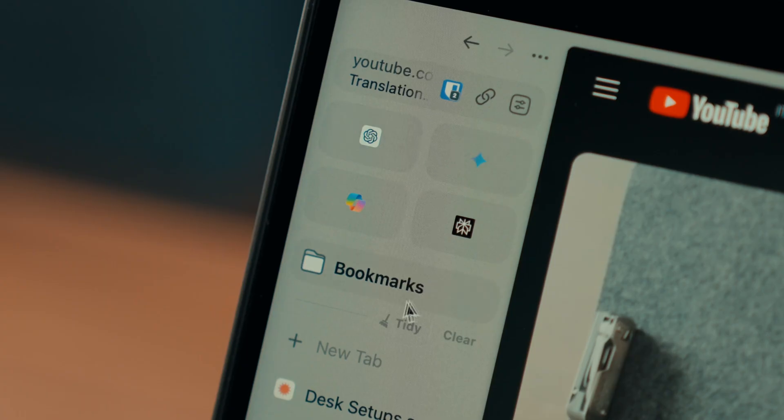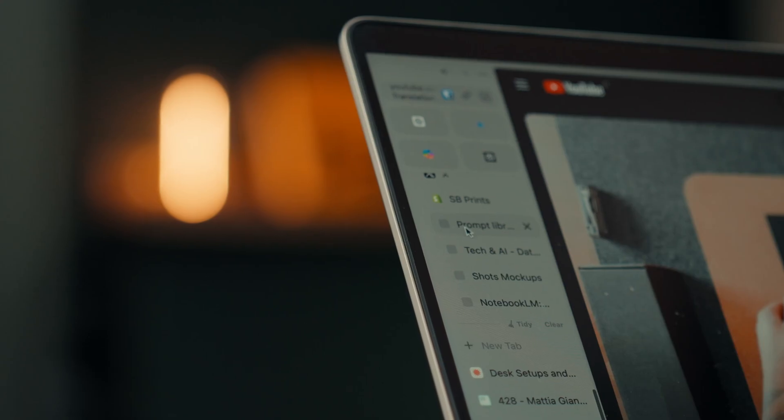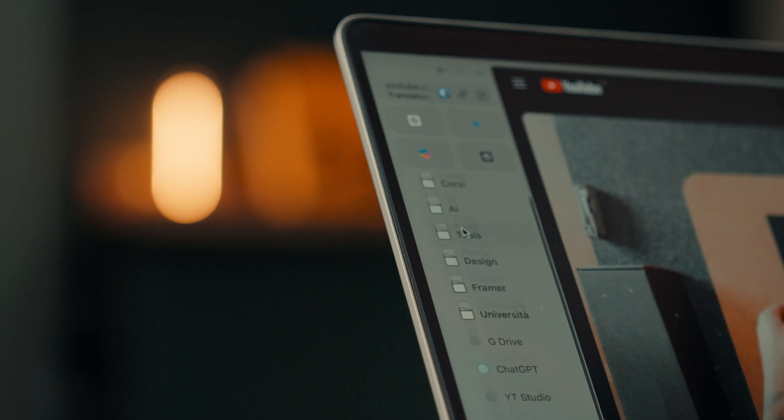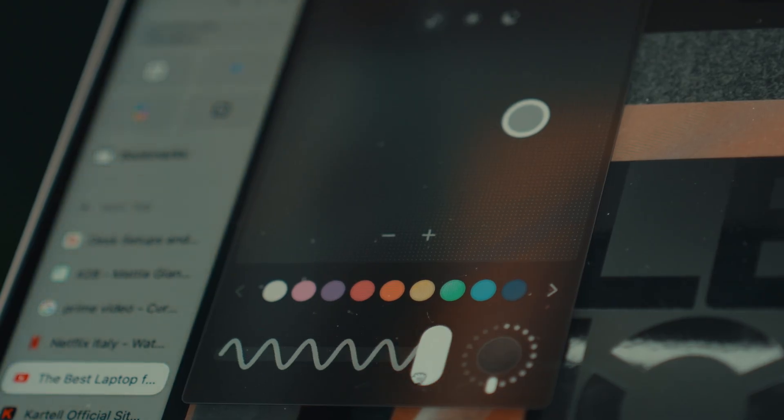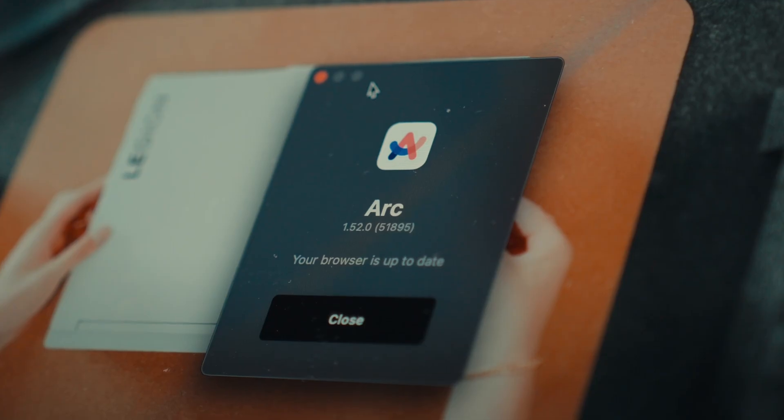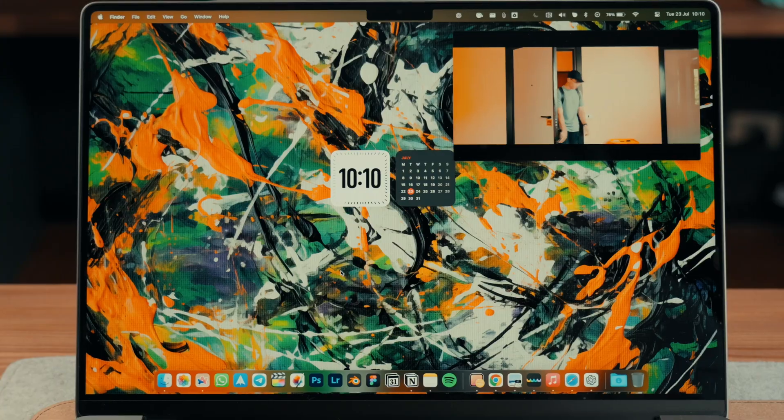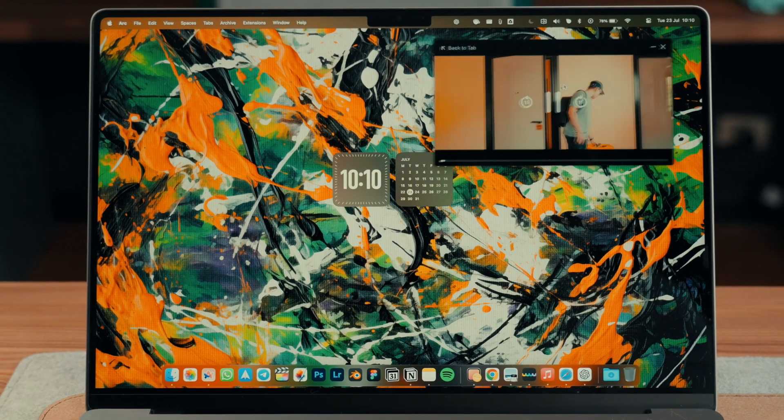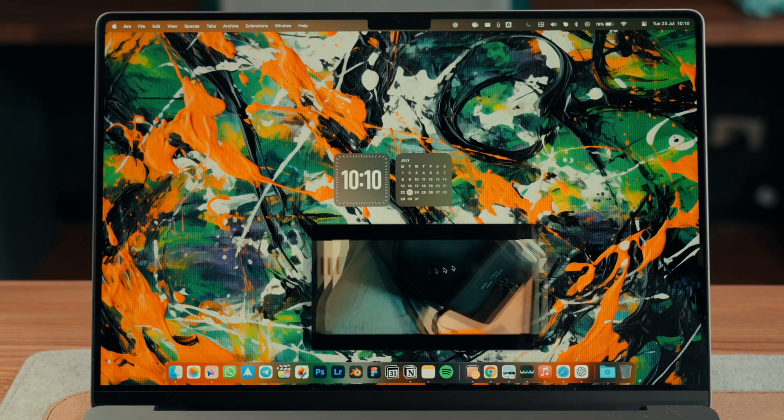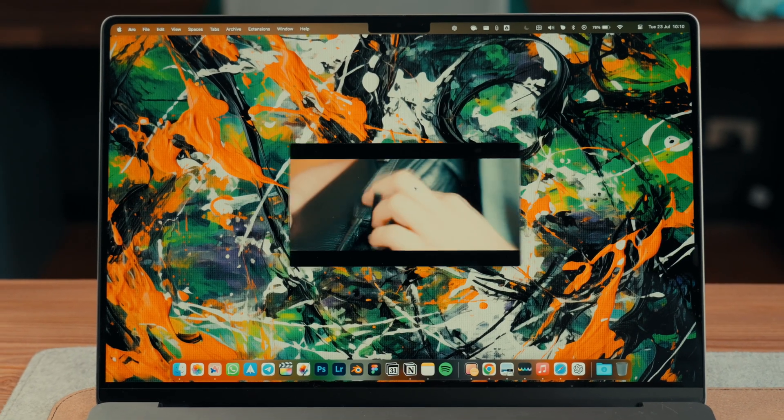The only thing I haven't fully adjusted to yet is the management of bookmarks, which is different from traditional browsers. Not only is the design and animation of Arc very polished with so many updates, including recent automatic updates, but the overall user experience is clearly superior.